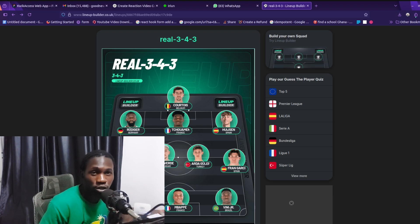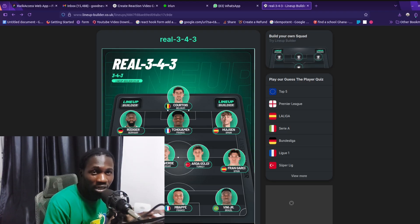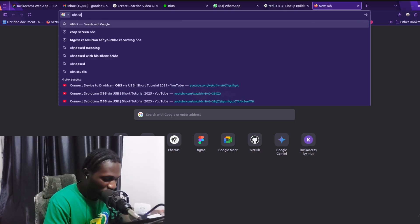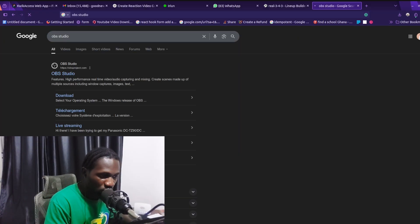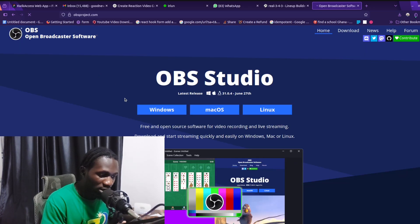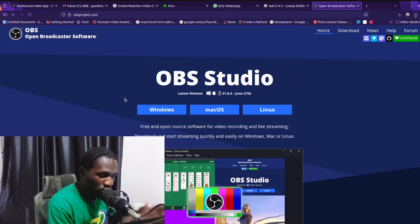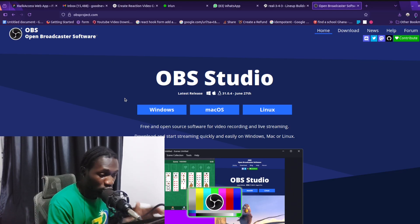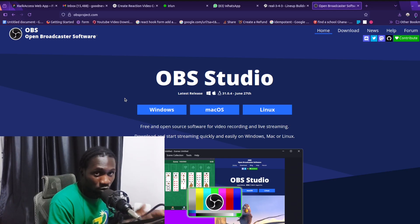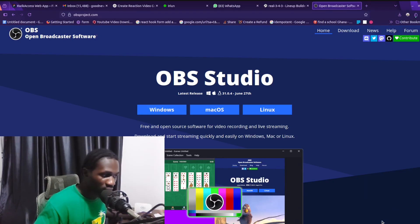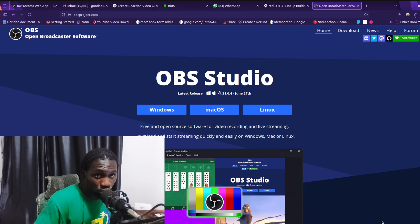To do this, you first need to install OBS Studio on your computer. Go ahead and search for OBS Studio, click the link, and you can see there's a version for Windows, Mac OS, or Linux. Pick your operating system, download the OBS Studio file, and install it.